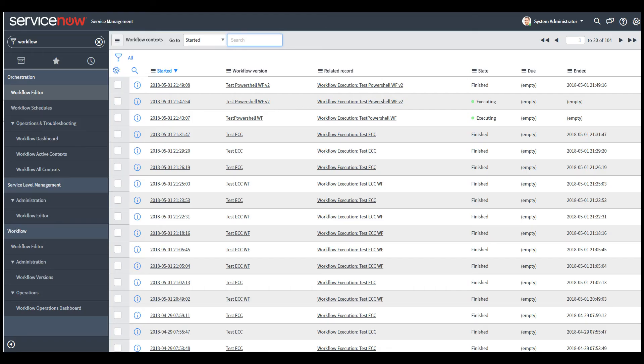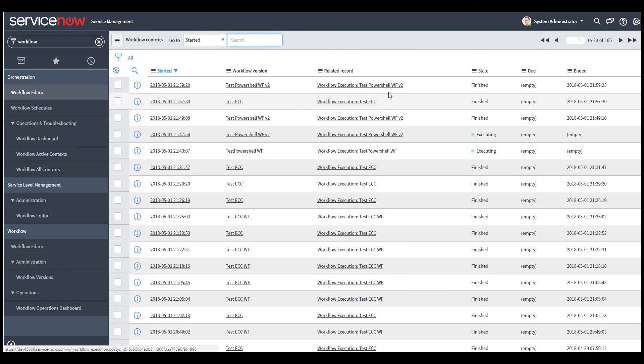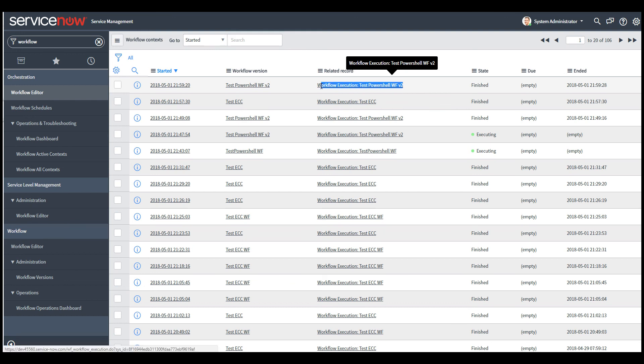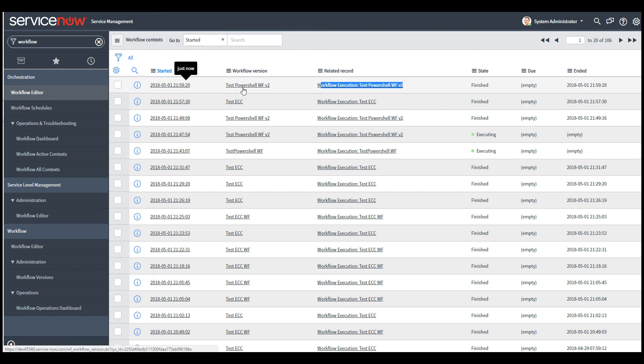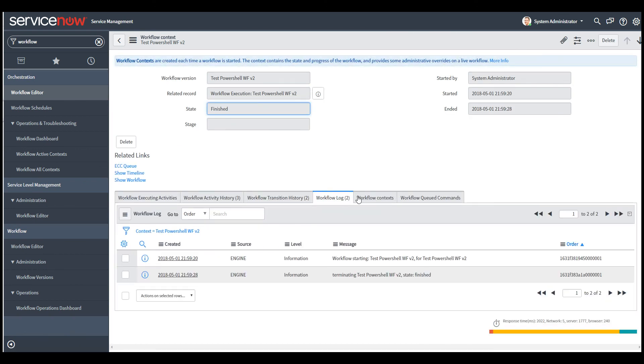So it just finished. So we can just refresh the workflow context and you can see it just finished and you can click the workflow context and you can go to log.